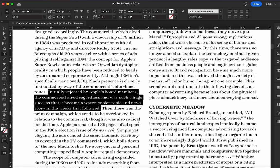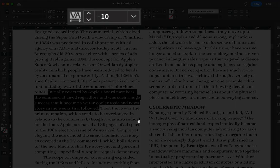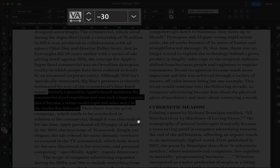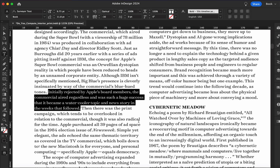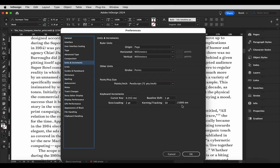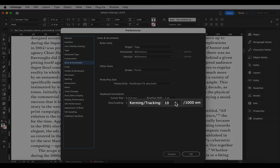That being said, the default unit of increments for tracking is usually way too much for fine adjustments. If you're working in InDesign, go to Preferences, then find Units and Increments, and set your tracking to one.